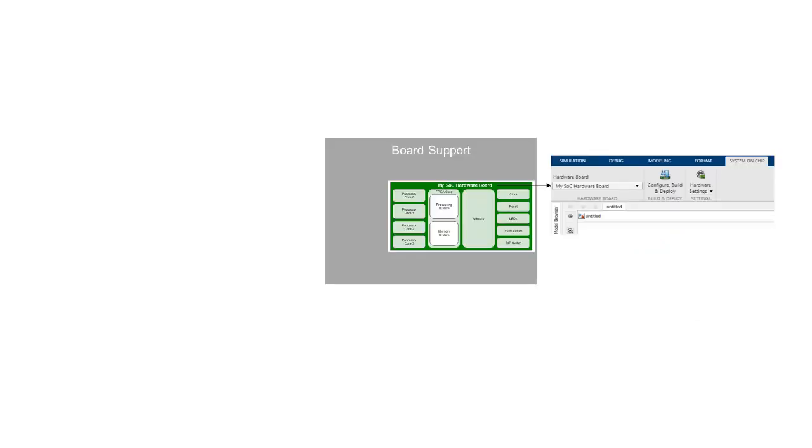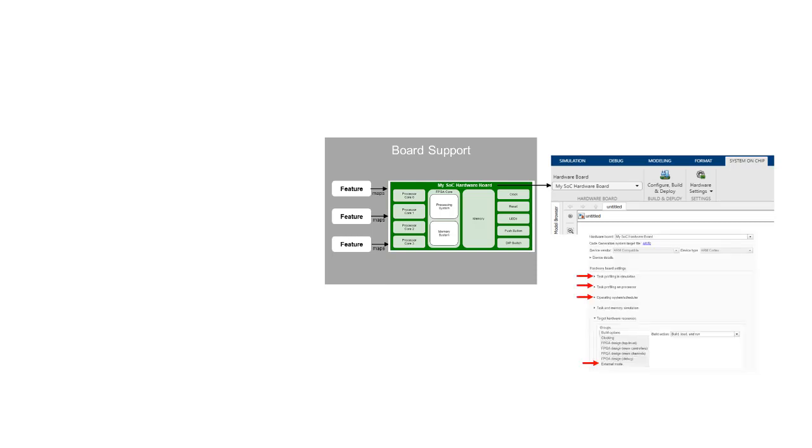A board support allows you to add a new hardware board to the list of boards supported by SoC Block Set. You can map features like external mode and profiling to the hardware board, thus enabling those features and making them visible in simulink configuration parameters for the associated board.